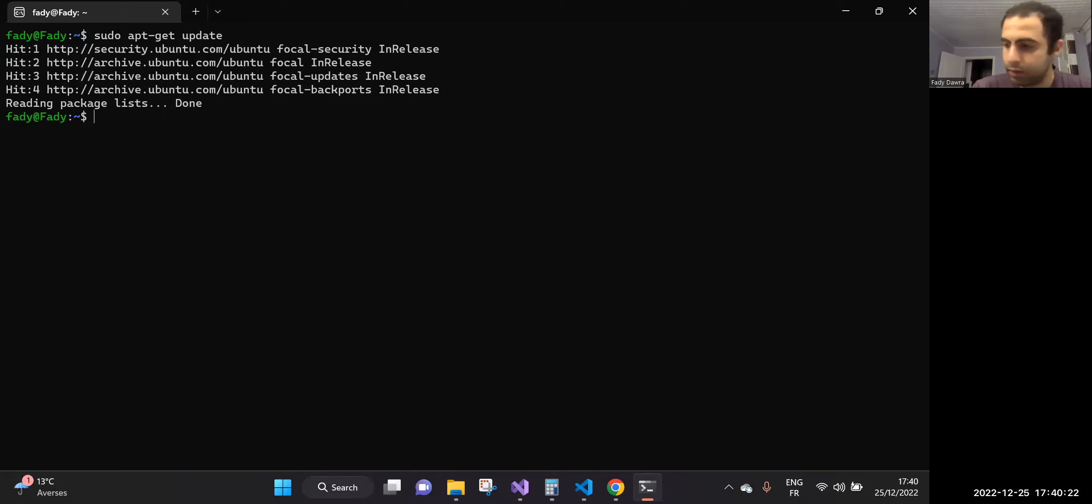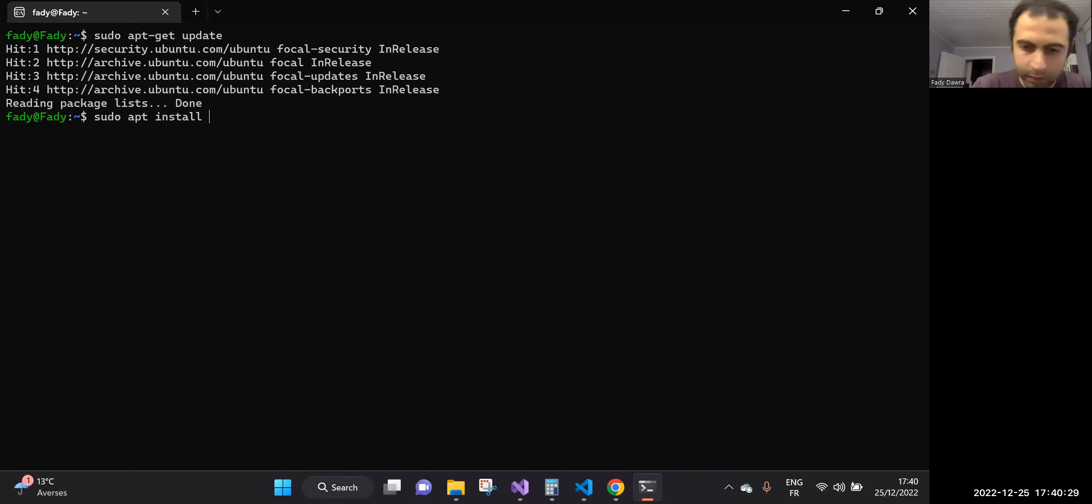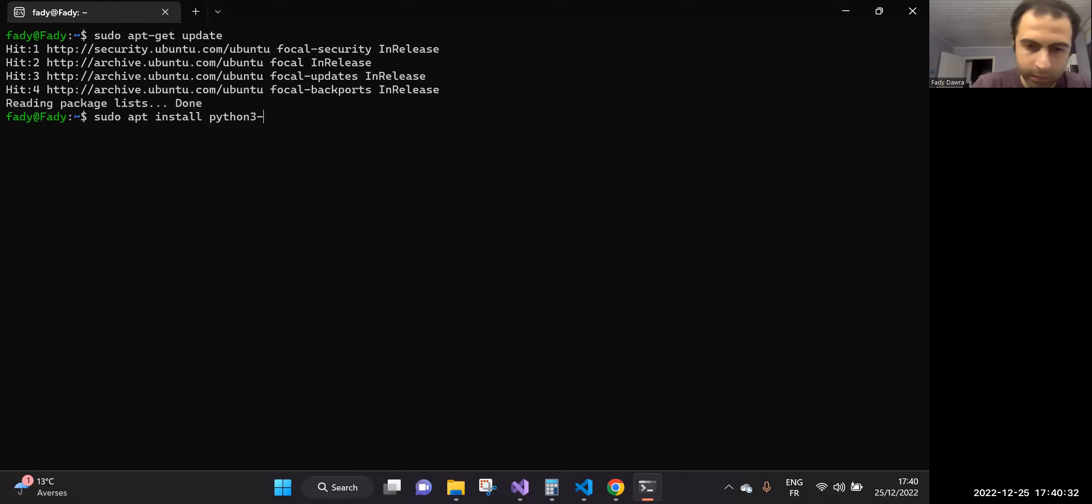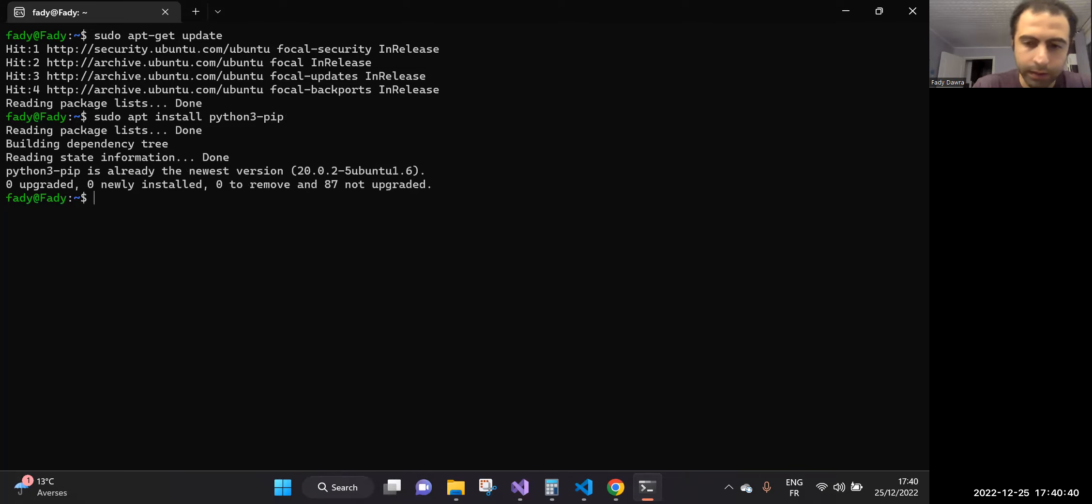Okay, that's cool. And then we will write the command in order to install the pip of Python. So this is the command: sudo apt install python3-pip. Enter.